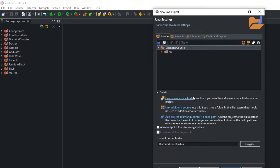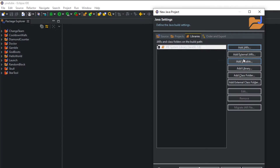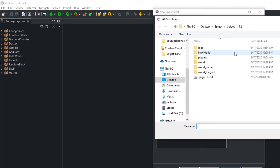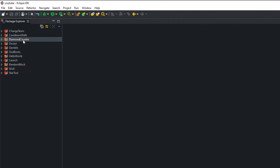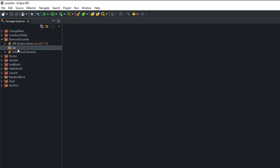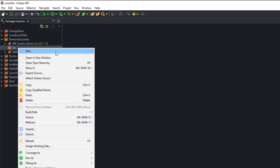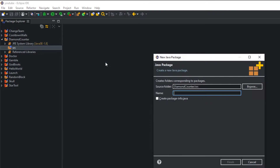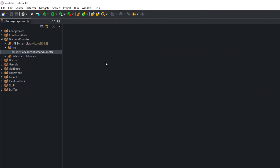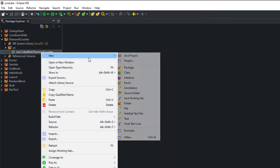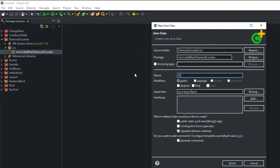Click Next, go to the Libraries tab, click Add External JARs, and add in our 1.15 or 1.16 server download, whatever you're using. Open up that folder, go to src, right-click and go to New Package. I'm going to name my package 'me.codedred.diamondcounter'. If you have a website you can do 'com.yourwebsite.projectname'. Once we have the package created, right-click, go to New Class, and name that class 'Main'.